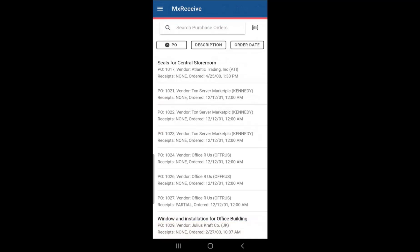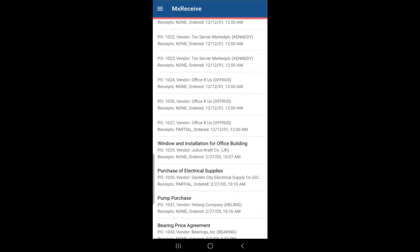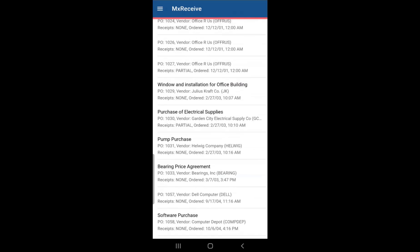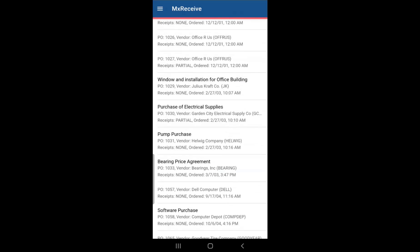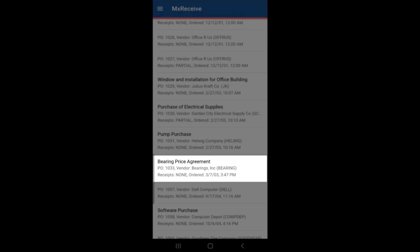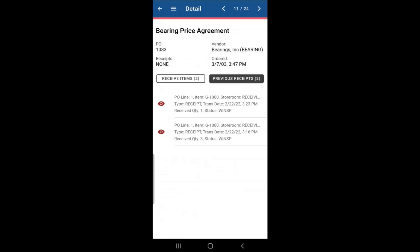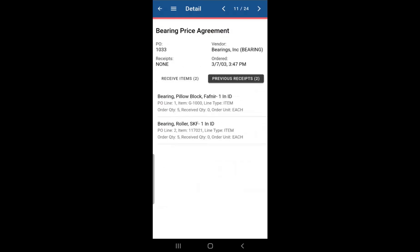Let's actually go back to the home screen and we'll pull up that same purchase order we were just on and let's go to receive items.